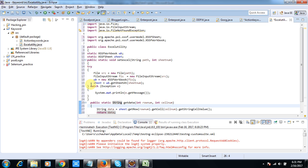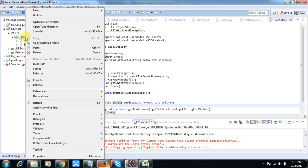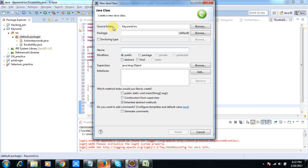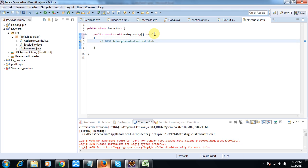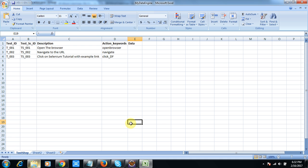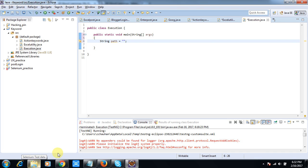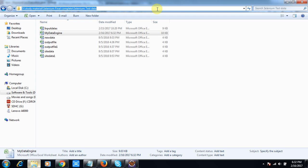Now I will create a new class where I will do my actual execution. Inside it I need a main method. First I will give the file path — I will get the path from the file location — then call setExcel with that path.